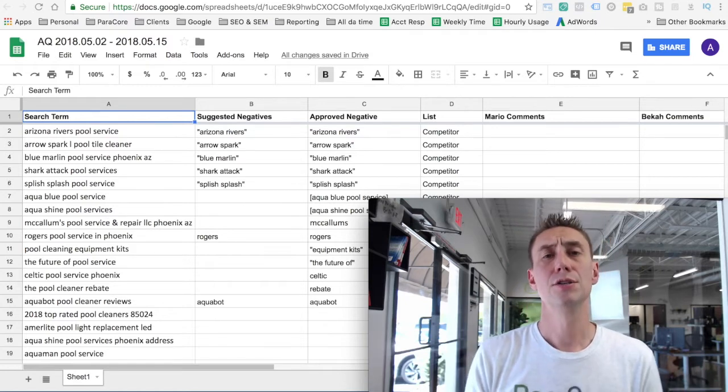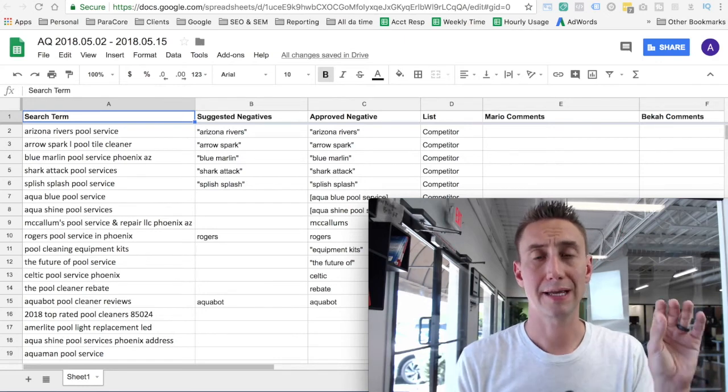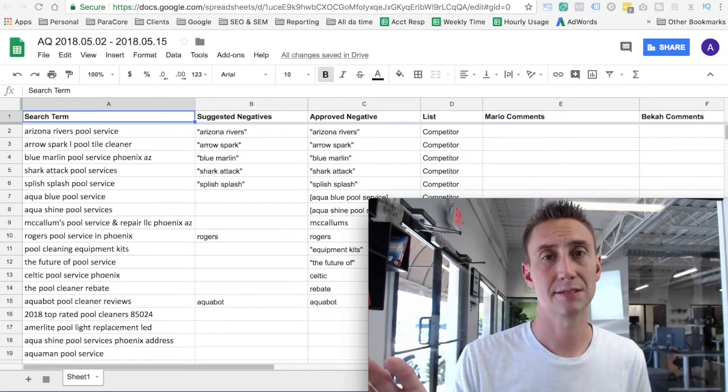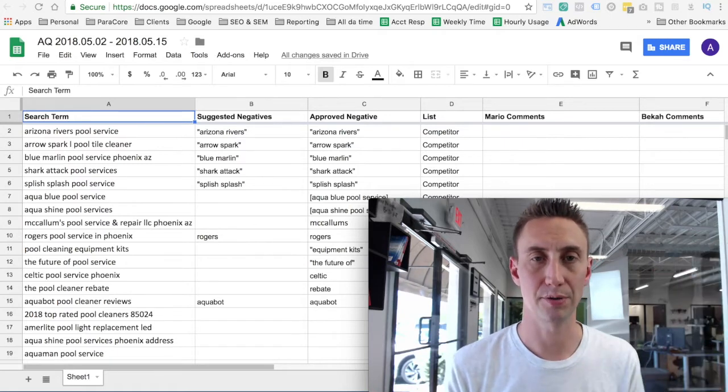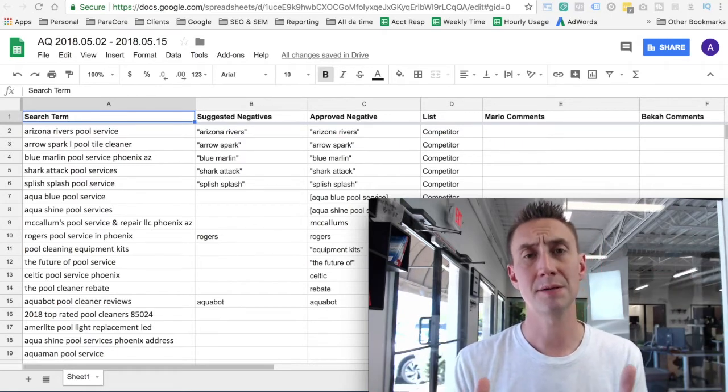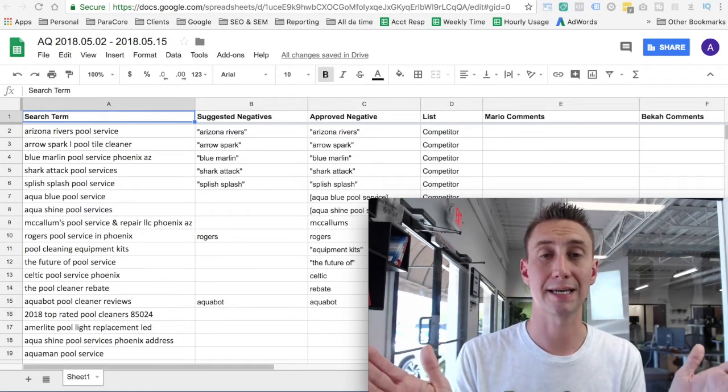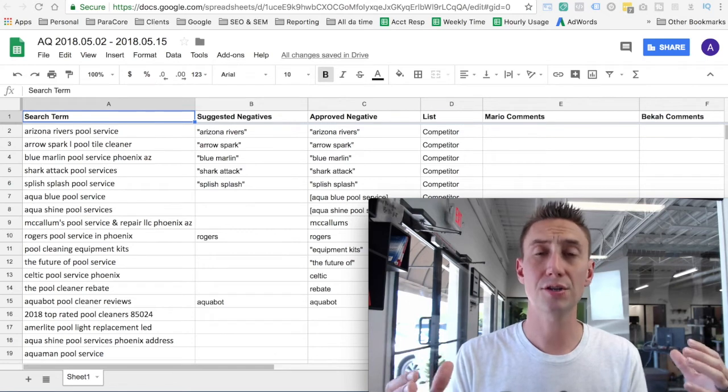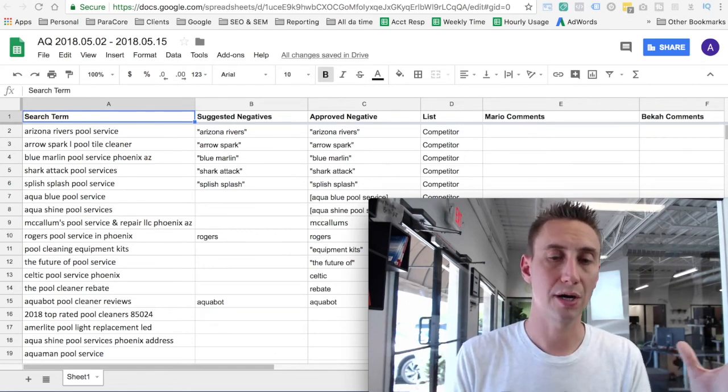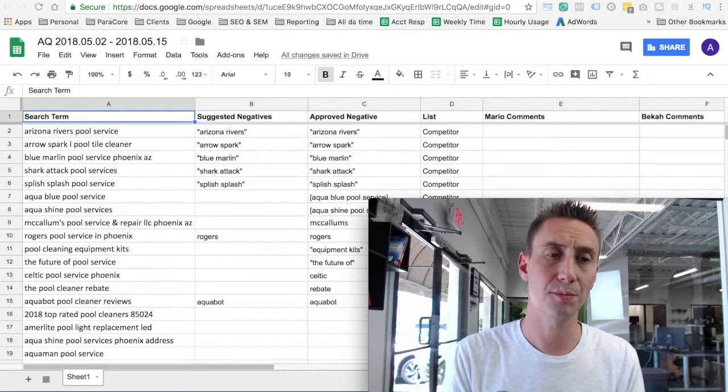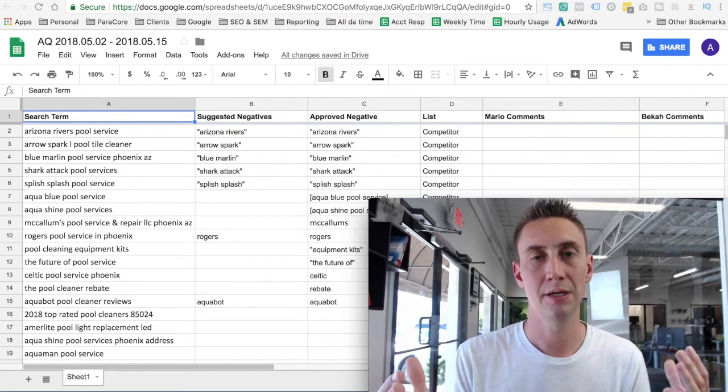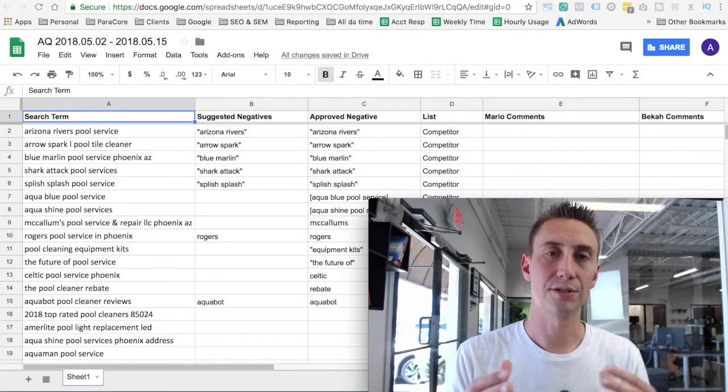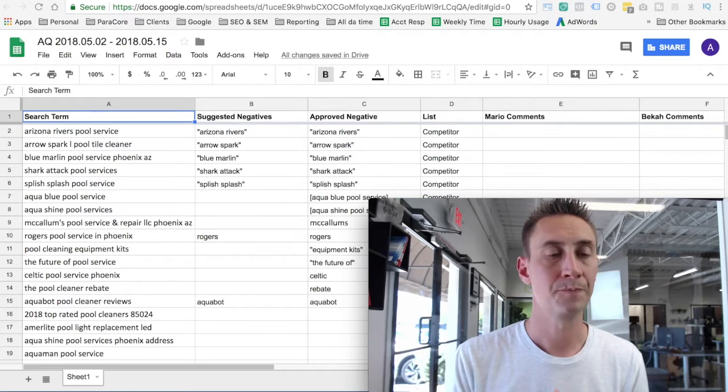All right, so every single week, ParaCore is structured with account managers and then account analysts. And analysts and account managers are assigned to accounts. So an account manager has their book of accounts and then an analyst has their book of accounts. Sometimes an analyst works with multiple account managers and an account manager works with multiple analysts. So that structure can be a little bit complicated when you're trying to coordinate all of these different search terms reports and keep them in a process that's easy to understand for everybody. So within Asana, which is our project management tool, we have a list of all of our clients and when negatives are due.